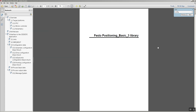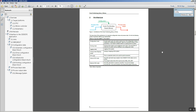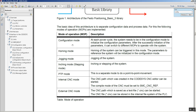In this video, I'm going to be showing some of the variables that you can use on the Festo Position Basic 3 library. We're going to talk about the modes of operation, the different modes that you have on the library: configuration mode, homing mode, jogging mode, etc.